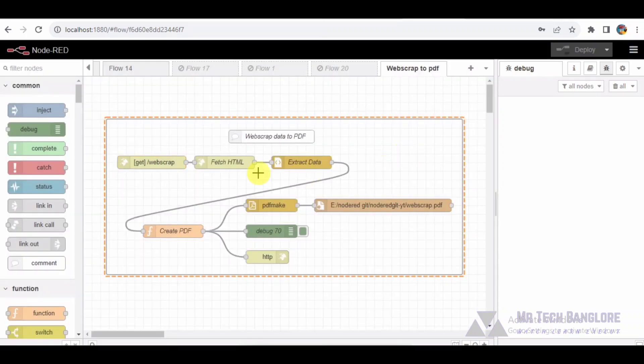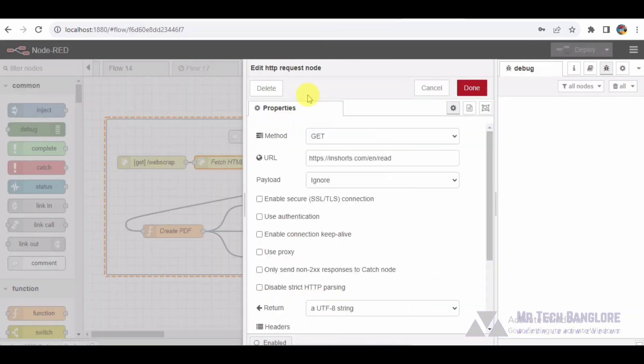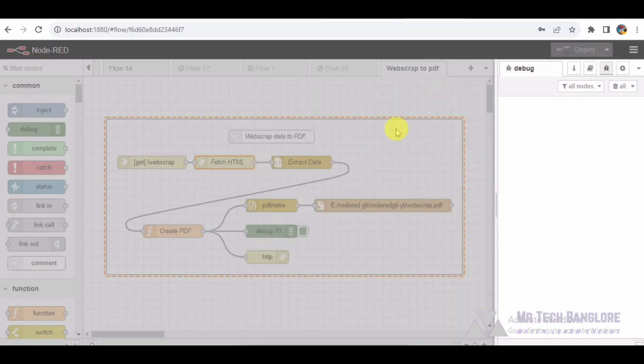The HTTP request node is responsible for fetching the HTML content from a predefined URL. In this demo, we are scraping news articles from InShorts website. The fetched HTML will then be processed further in the upcoming nodes.